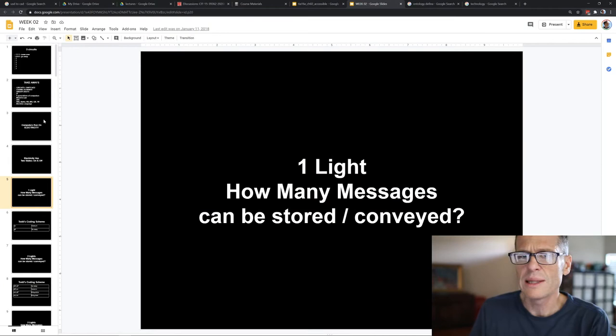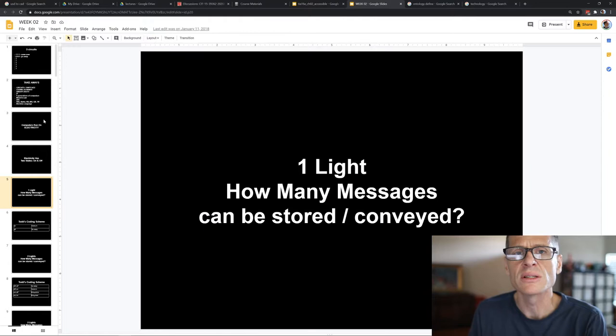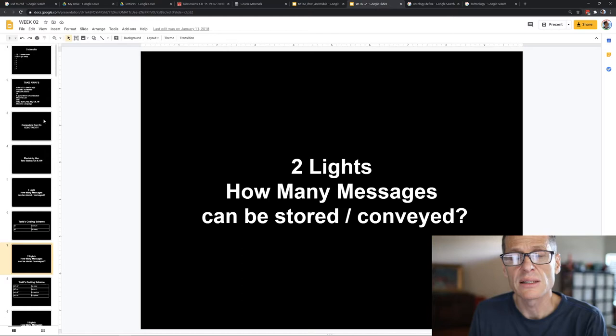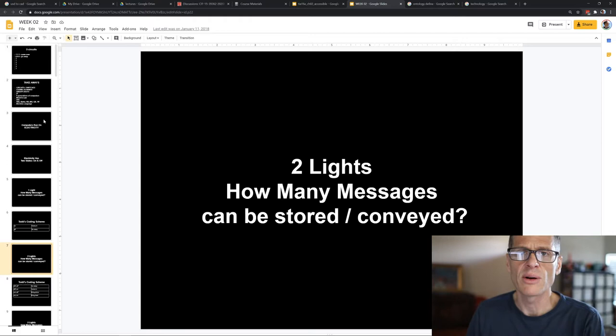This leads to something called a coding scheme. The coding scheme at Halloween is: light on, come trick-or-treat; light off, go away. You can create any kind of coding scheme. With one light, I could store and convey one of two different messages — come in or go away. With two lights, how many messages could I convey? The answer is four: both on, both off, one on and the other off, and vice versa.